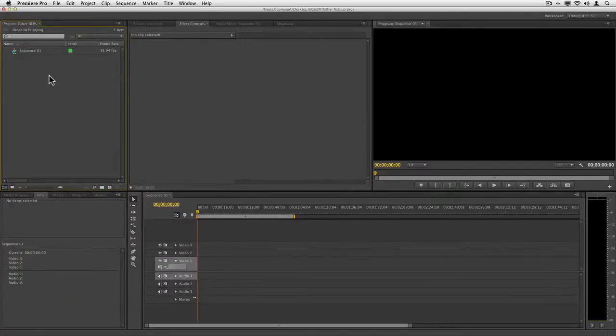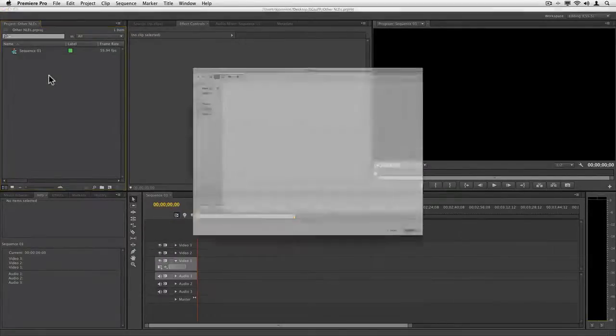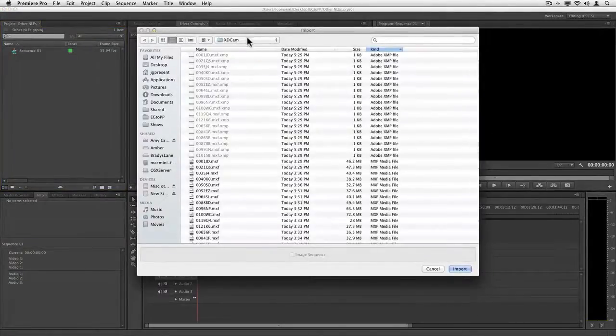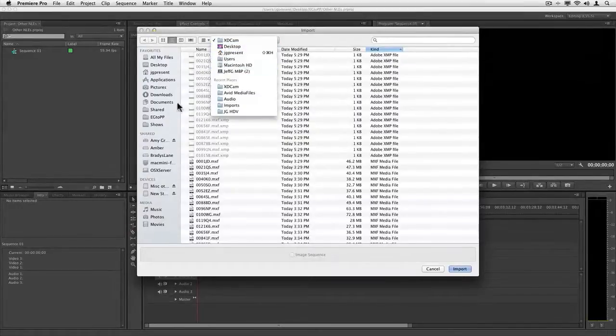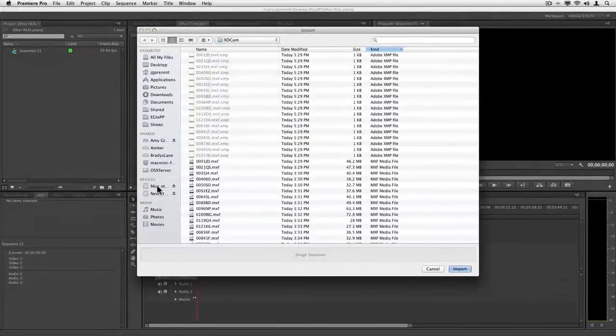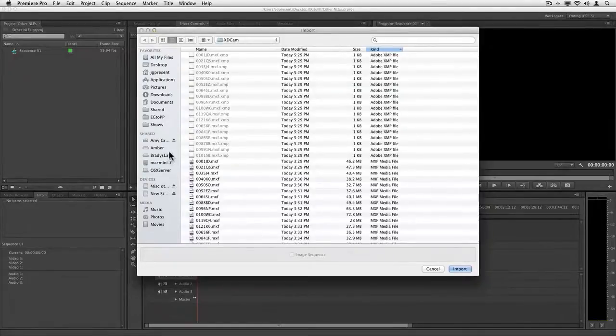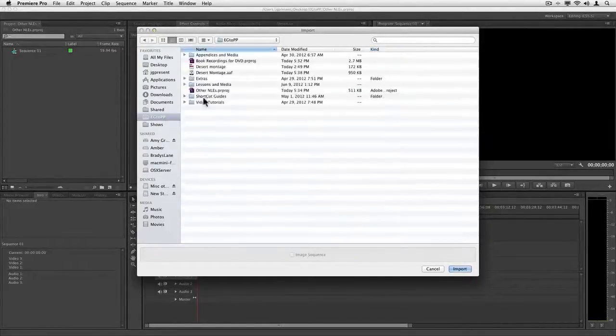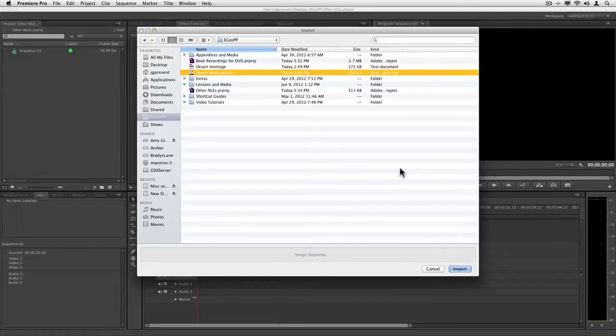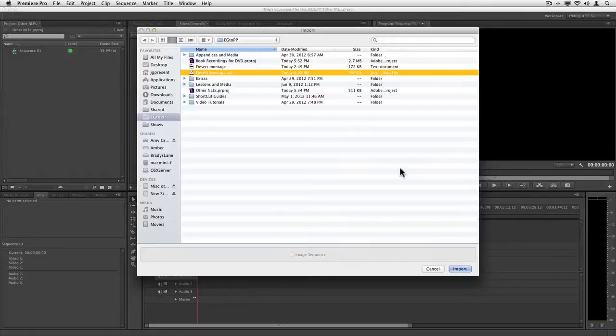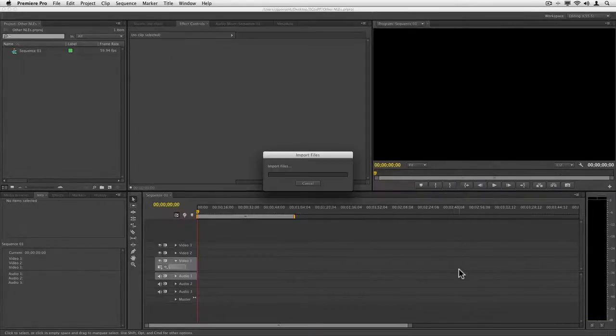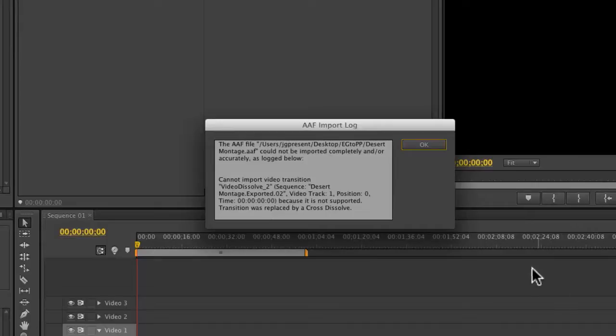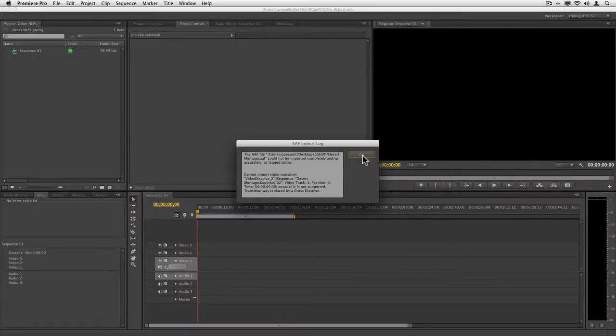Okay, so here I am in Premiere Pro. I'm going to go ahead, double-click to import. And when I do this, I'm going to go to the spot that I used before that I put that AAF file in. It should be right here. There's that AAF. And when I bring this in, it's going to go ahead and start trying to build everything back and give me a report of what didn't work. And I'm going to say import. It told me everything came across, but there was a video dissolve that it had a problem with because it's not supported and it was replaced by a cross dissolve. That's no big deal. I'm happy with that. All my cuts and footage are coming across.